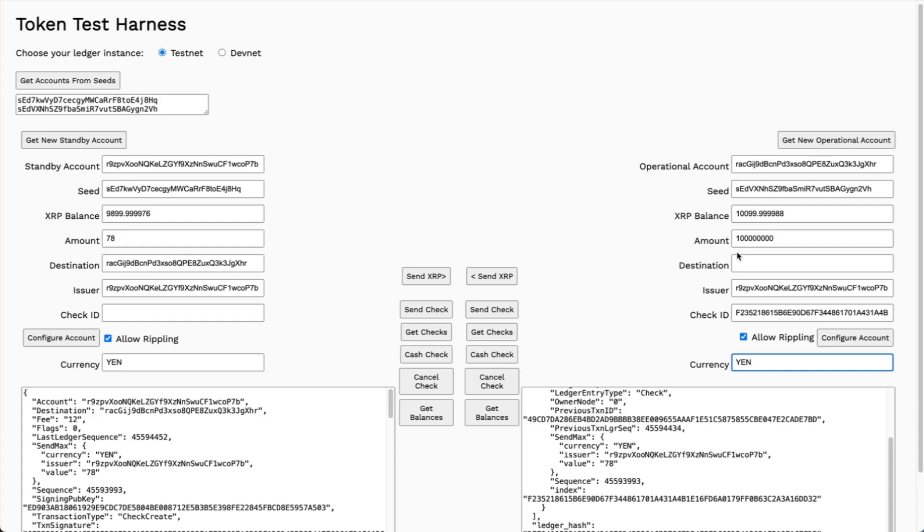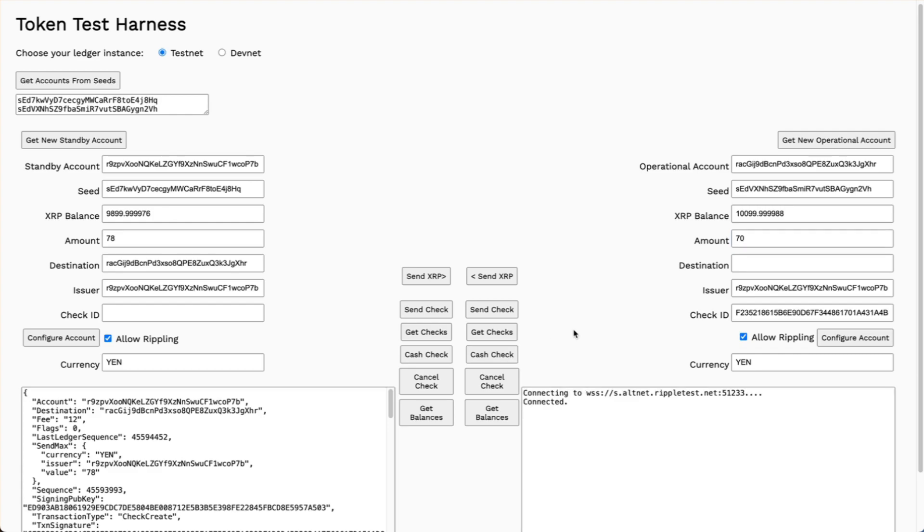Now I have a choice here. I can accept the full amount, or perhaps I quoted a price of 78 yen, but it ended up costing only 70. So I can accept just 70 yen when I cash the check. Let's cash that.